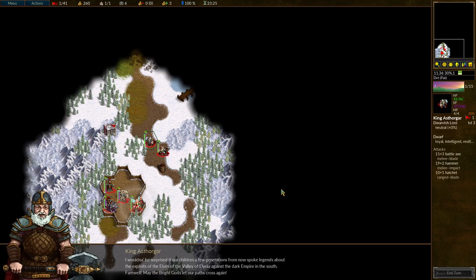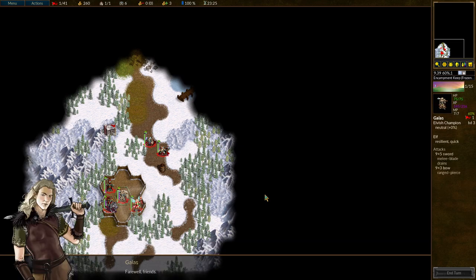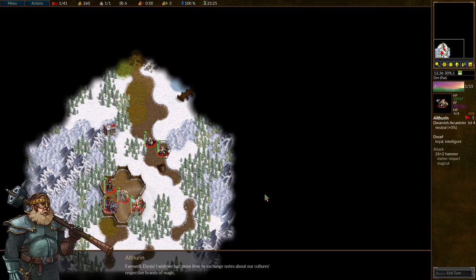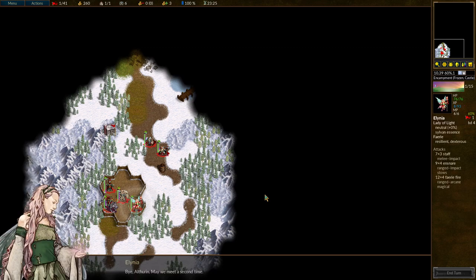Oh, it's a barrel. I would not be surprised if our children a few generations from now spoke legends about the exploits of the elves of the Valley of Alinea against the dark empire in the south. Farewell. May the bright gods let our paths cross again. Farewell, friends. Farewell, Alinea. I wish we had more time to exchange notes about our culture's respective brands of magic. Bye, Althureen. May we meet a second time.